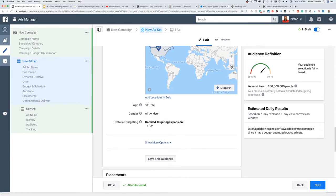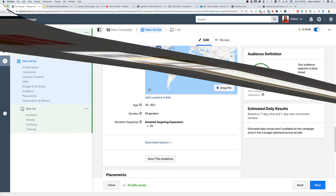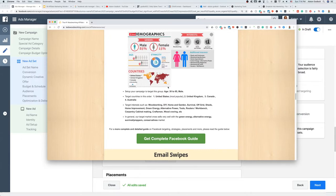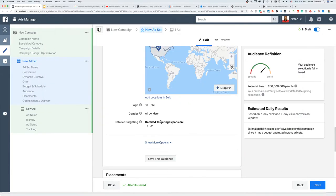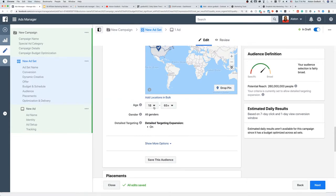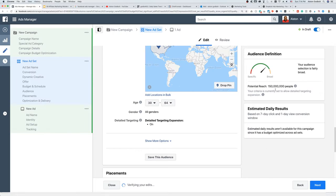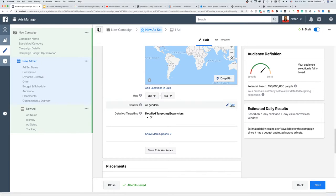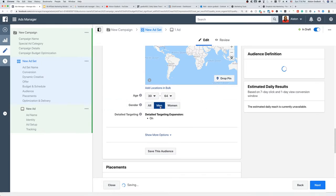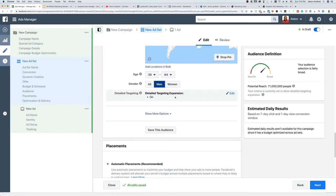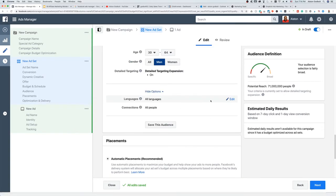It works best for ages 30 to 65, so we're going to set 30 as the minimum and 64 as the maximum. When we made that change, it narrowed down from 260 million people to 150 million. Then we change it to Men because 85% of their buyers are male — while we do want female buyers, most likely it will be men. We can also do detailed targeting for language and then move on to placements.